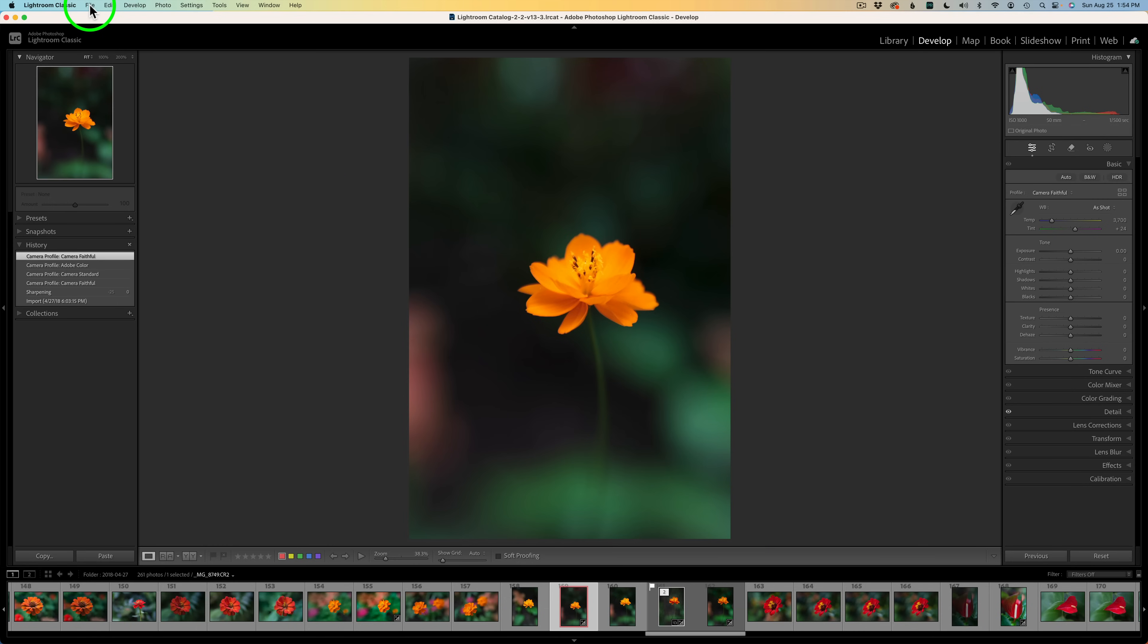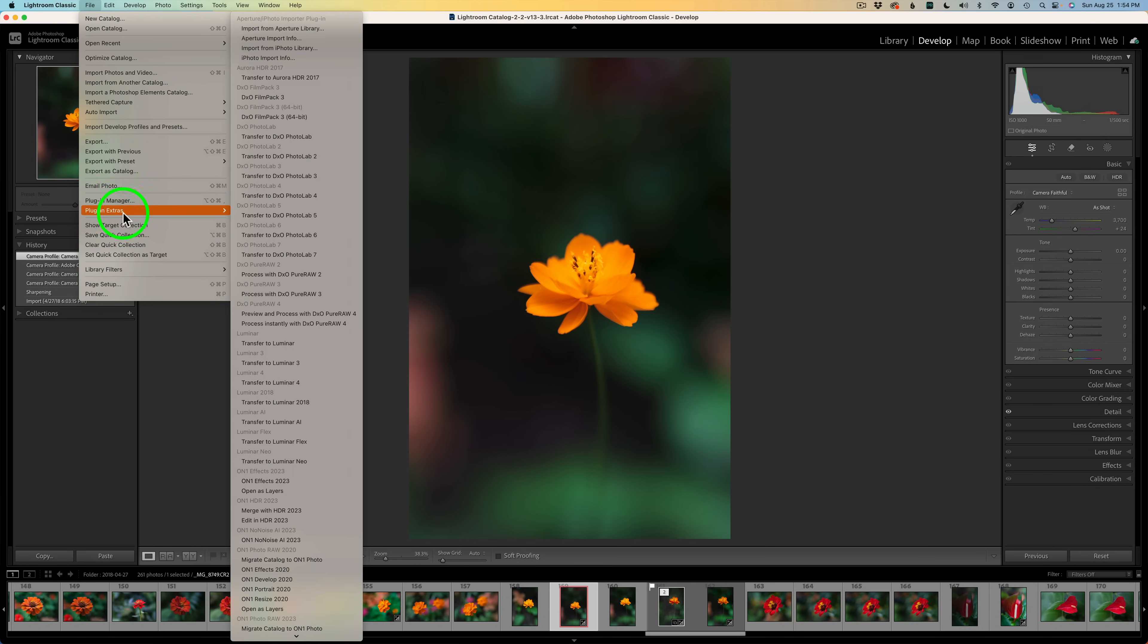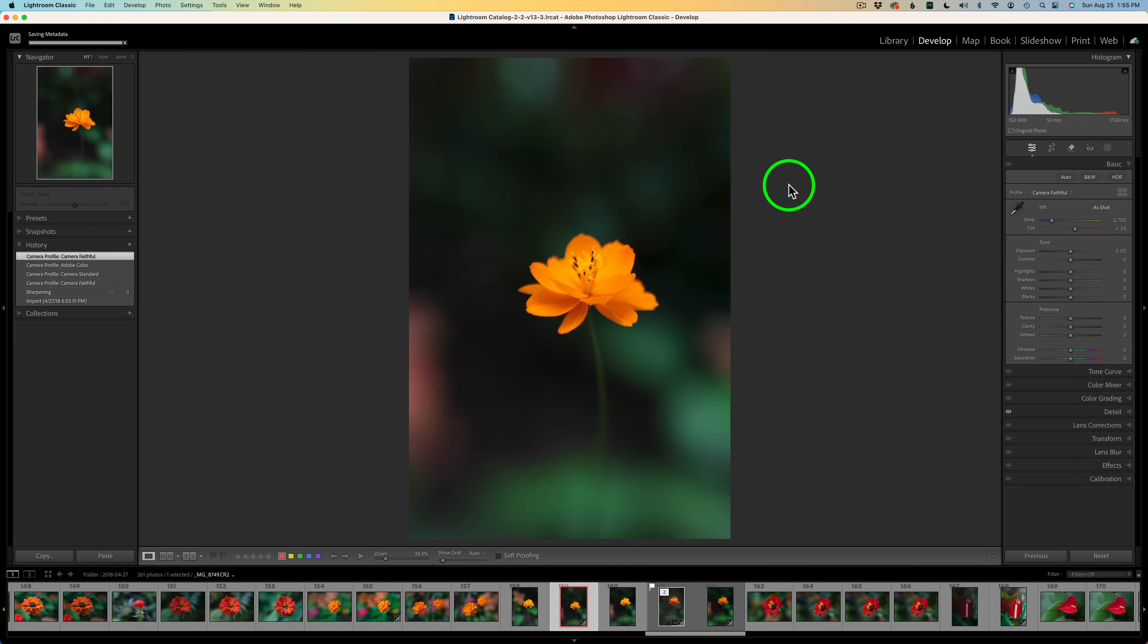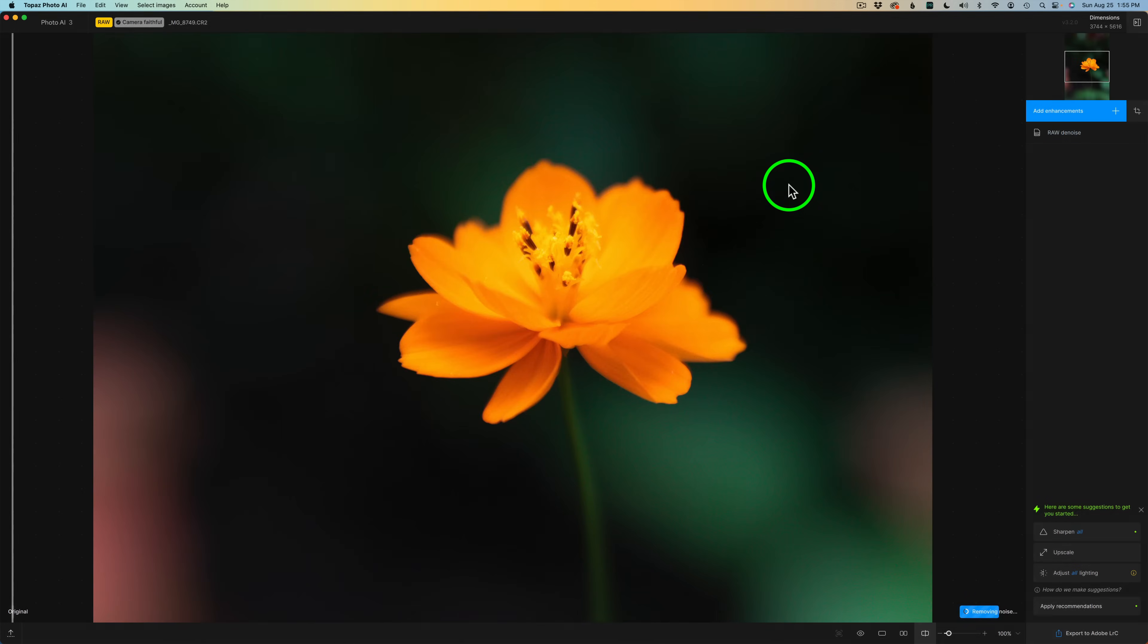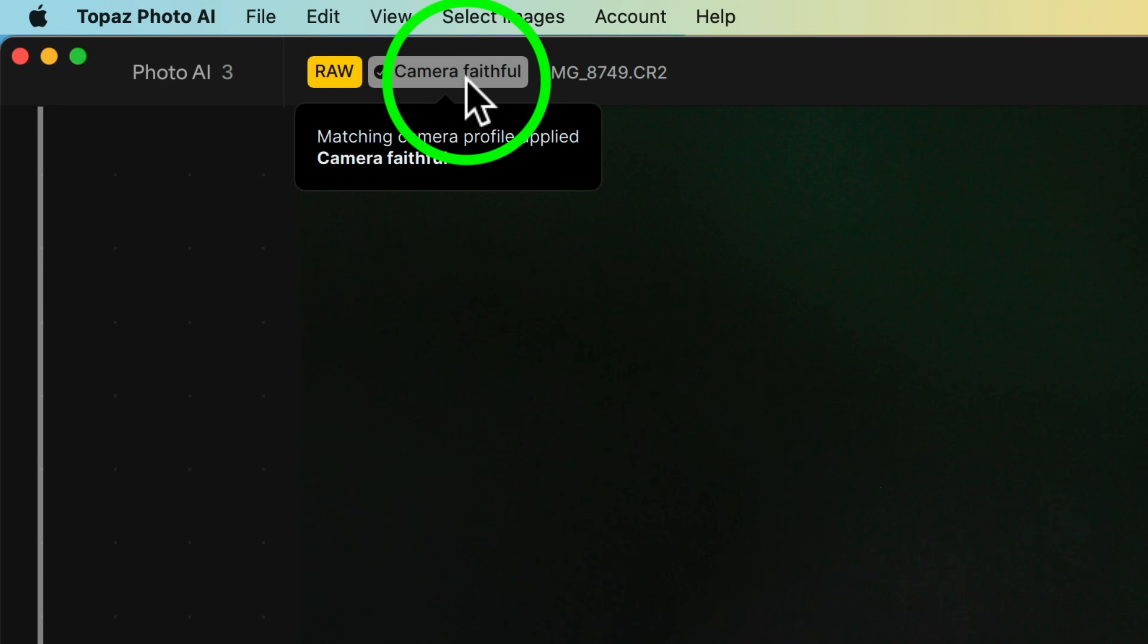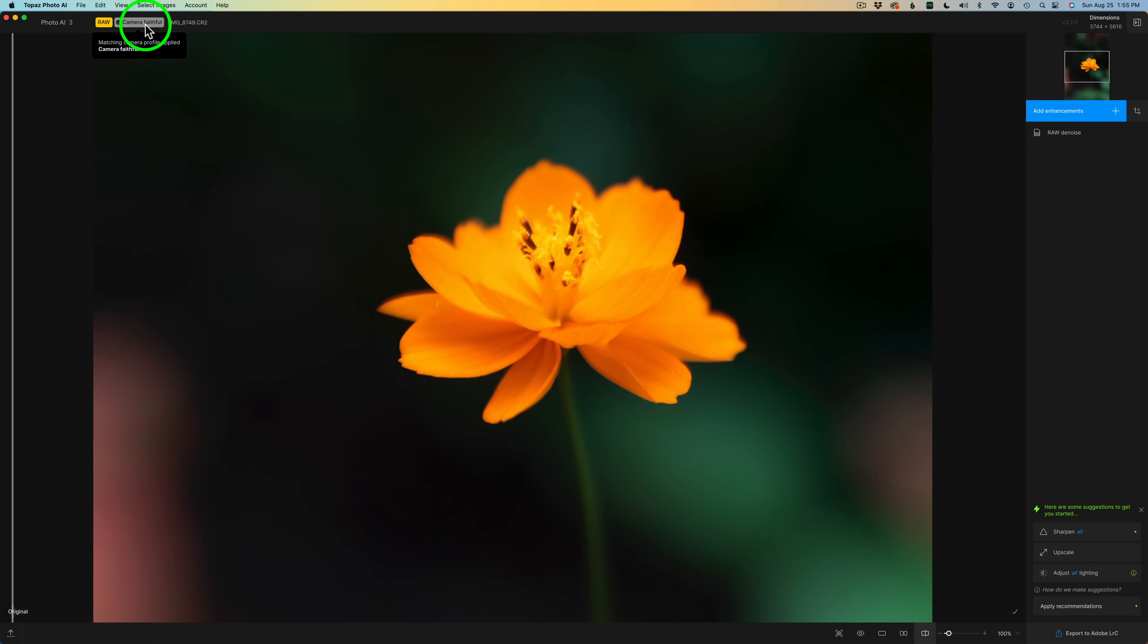And then to send a raw file into Photo AI to process it as a raw file, you must do this. You've got to come up and click on File, and then come down and look for Plugin Extras. And then click on Process with Topaz Photo AI. That will launch Topaz Photo AI. And now I want you to look right up here. You see this badge right here? This is telling us this is a matching camera profile applied in camera faithful. Once it gets back into Lightroom, you could change that to any of the Canon profiles and it will work. But you've got to choose one to start with, preferably the one you do want to use.